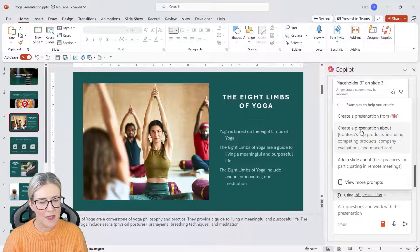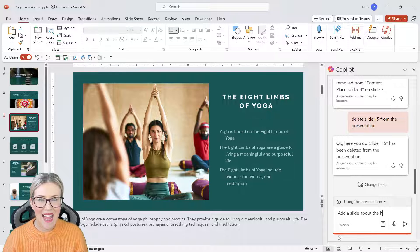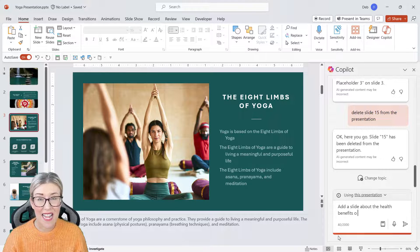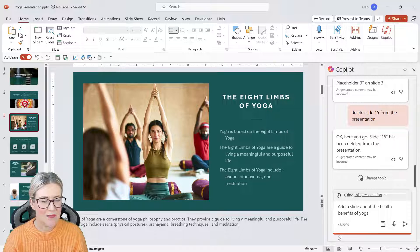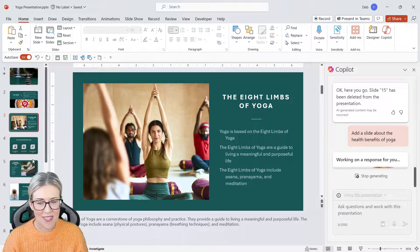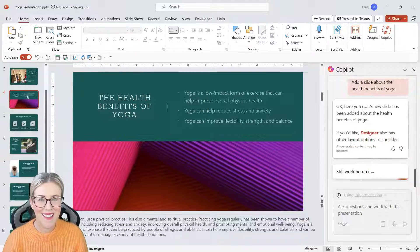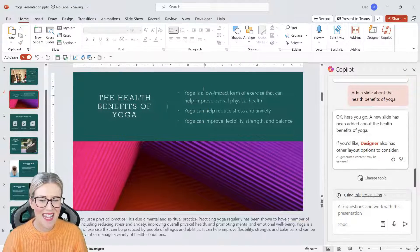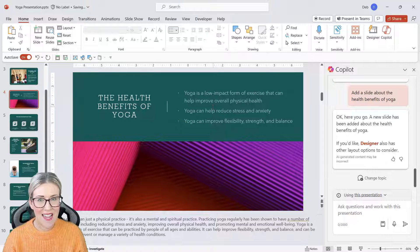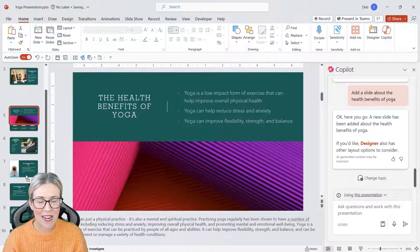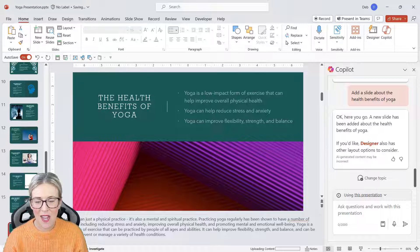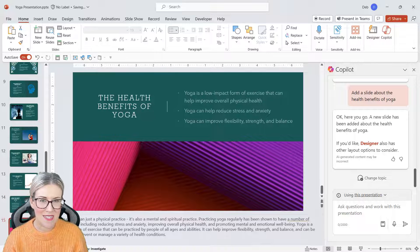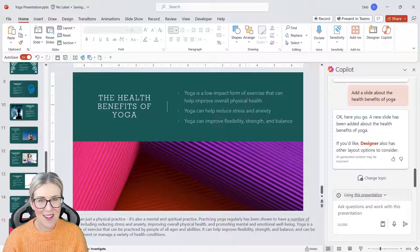Now if we go back to Copilot and click on view prompts and go into create, we can say add a slide about. So maybe I've decided that I want to add another slide into this presentation about the health benefits of yoga. And you can see there we go, it's added it in with the relevant text, and I can then just pick it up and drag it to the correct position. So I'm going to put this at the end of the presentation.